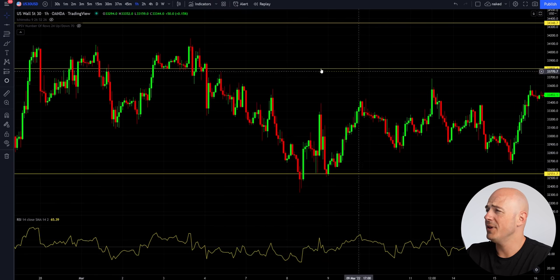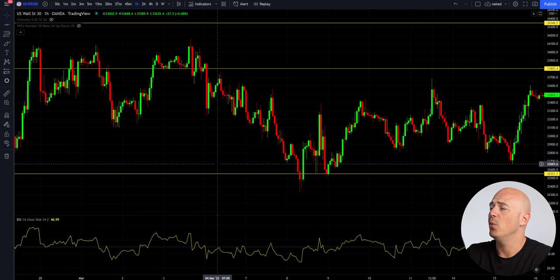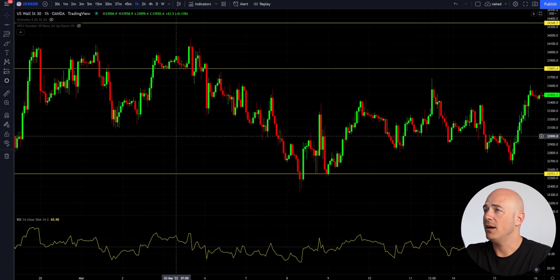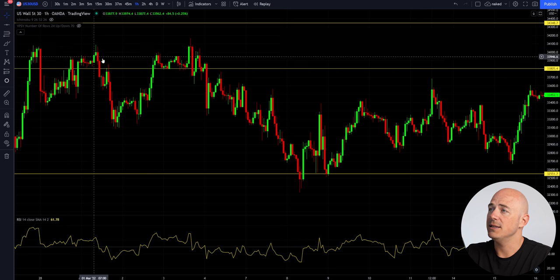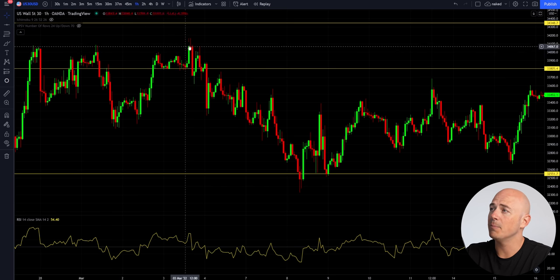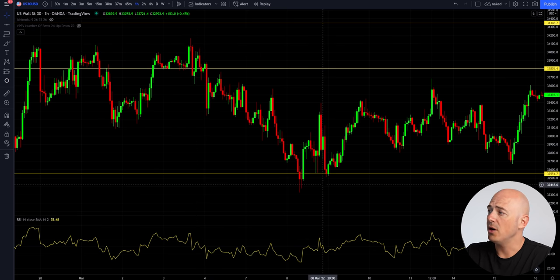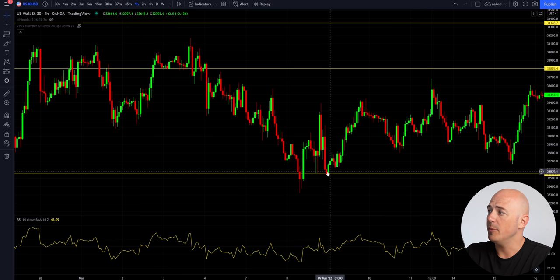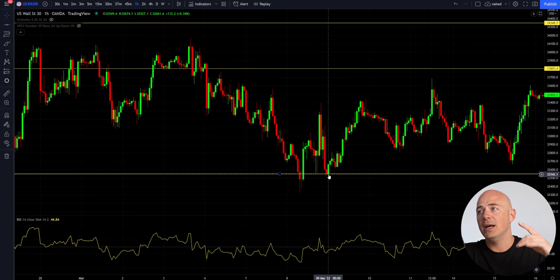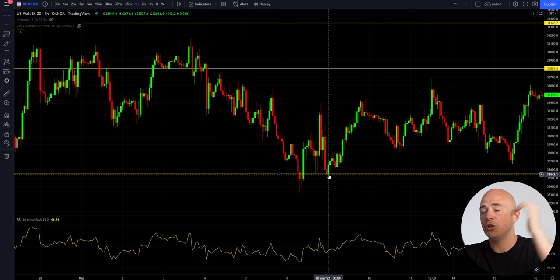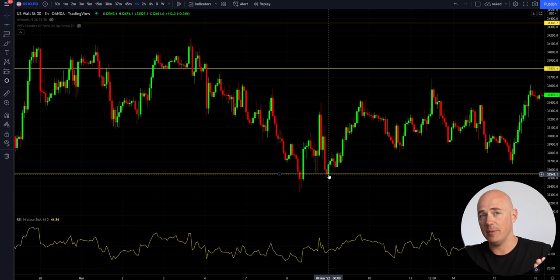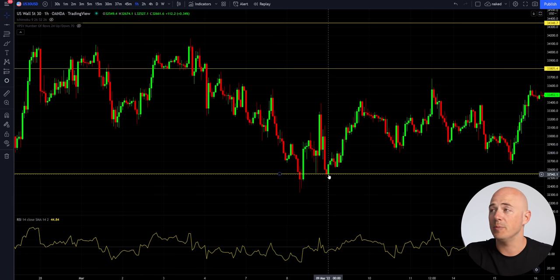The reason is because it's price action. I've got US 30 up here on the one-hour chart, and what I want to talk about is these double tops, triple tops, strong trends, and double bottoms. I want to show you how this correlates with trend trading, getting reversals, getting the best entries, and where your stop losses should be on longer positions.